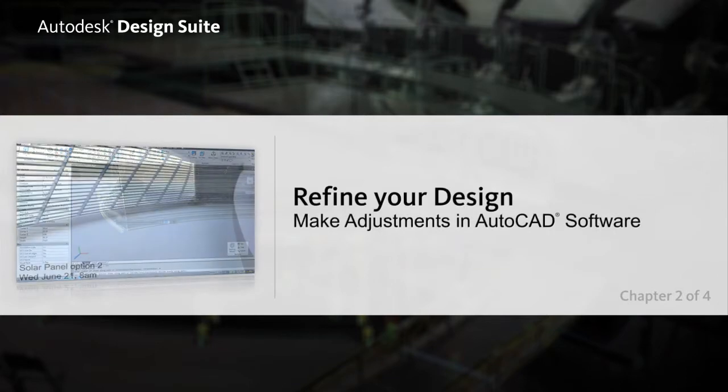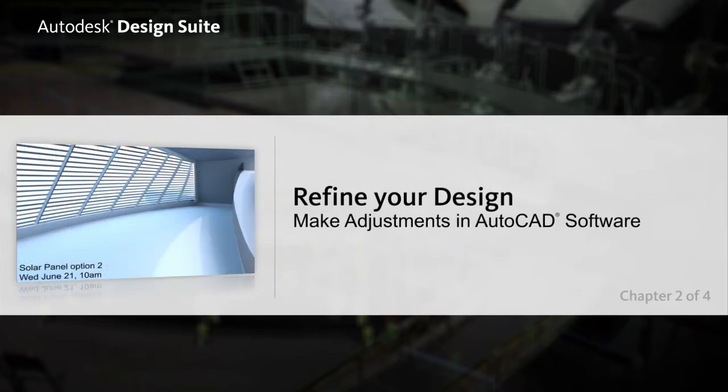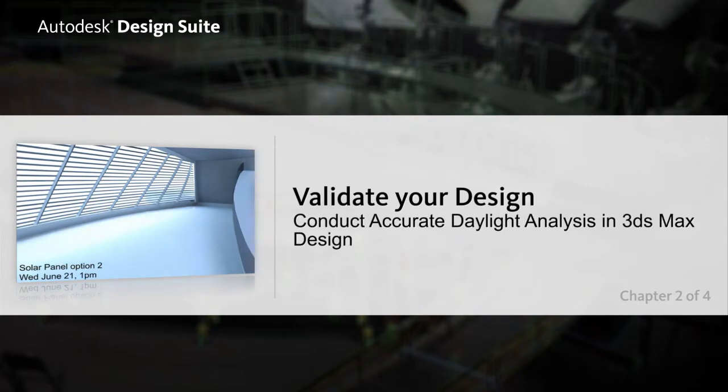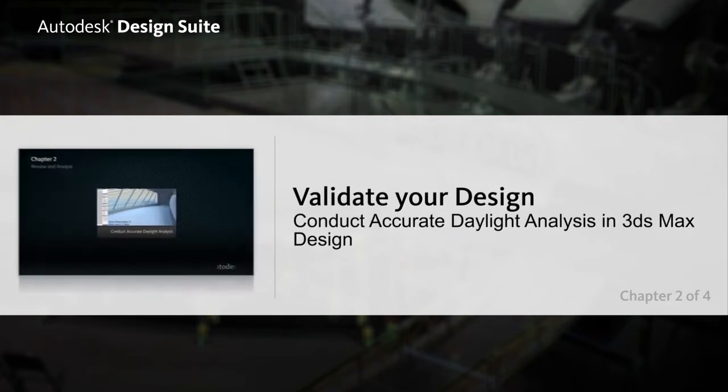You can then refine your designs back in a familiar AutoCAD environment and validate them by conducting accurate daylight analysis studies in 3DS Max Design.